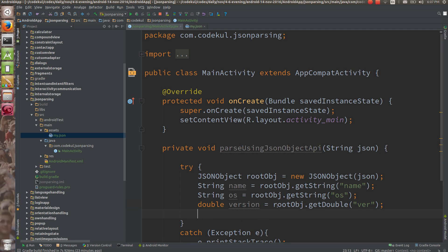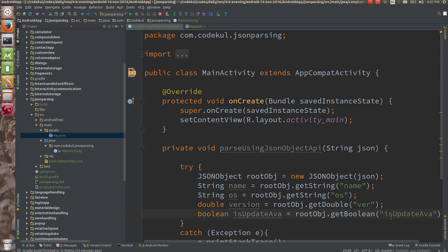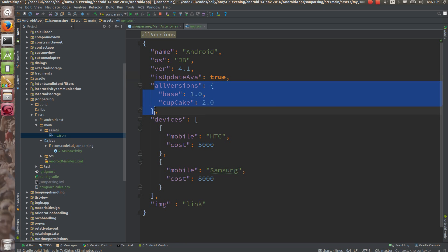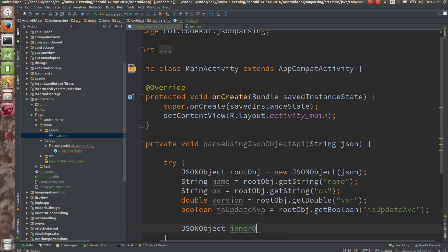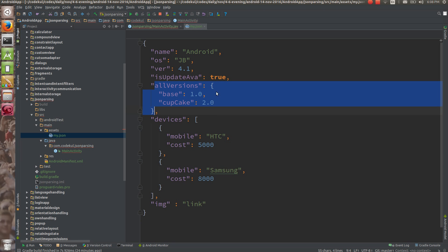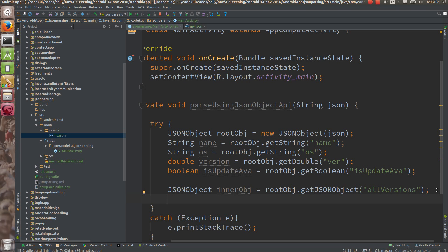If I print this much thing, you can get the object as well. Remember that this is again a JSONObject. So what you are going to do is: JSONObject inner obj is equals to root obj dot getJSONObject — you can pass the key, which is 'all_versions'. Here you can get all versions, and again on this JSON object you can say string...